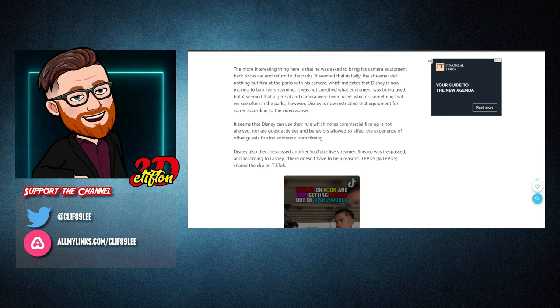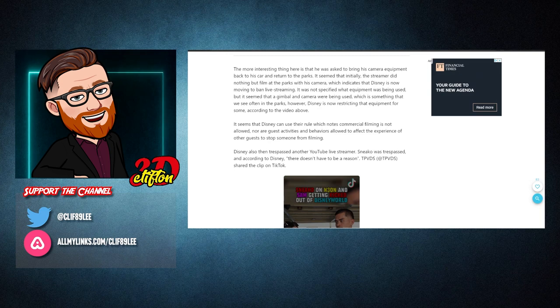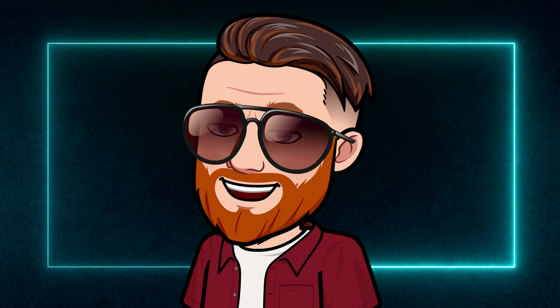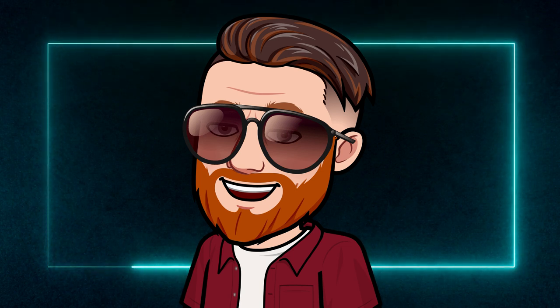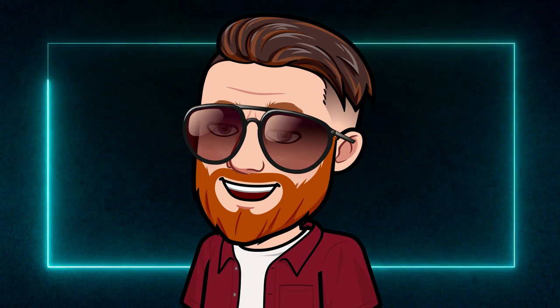Disney also then trespassed another YouTube live streamer. Sneeko was trespassed, and according to Disney, there doesn't have to be a reason. It will be interesting to see what this means for the hundreds of other live streamers that frequent Disney World each day as the crackdown of filming has commenced.